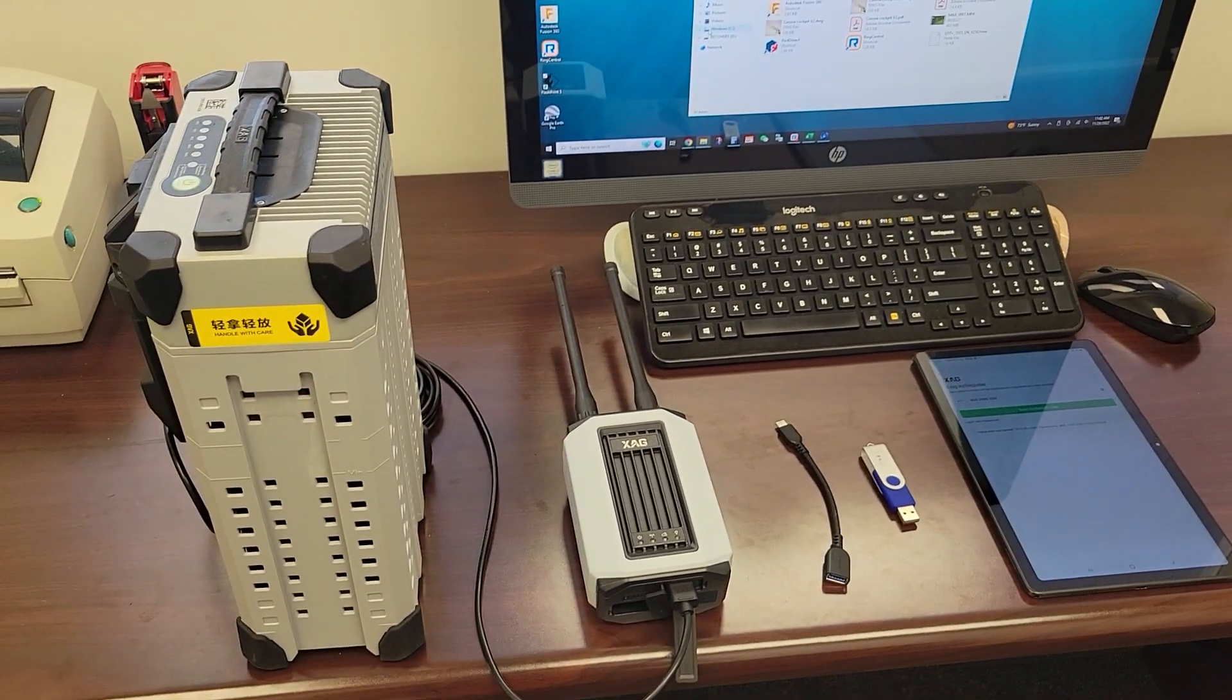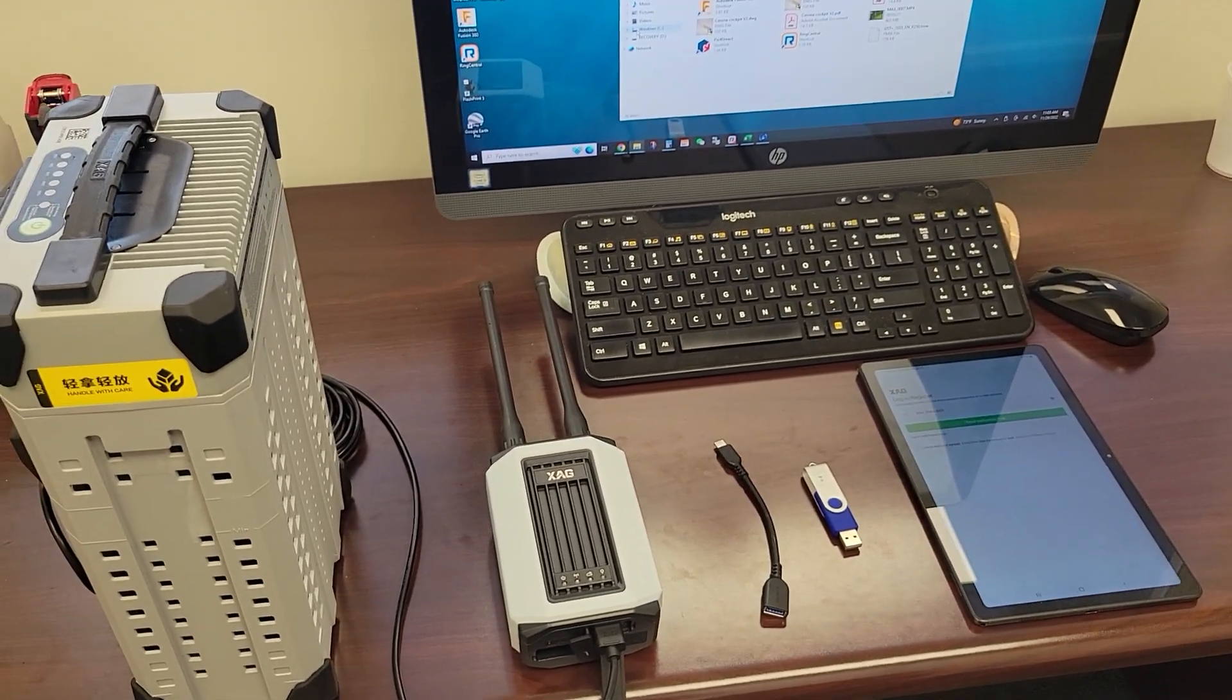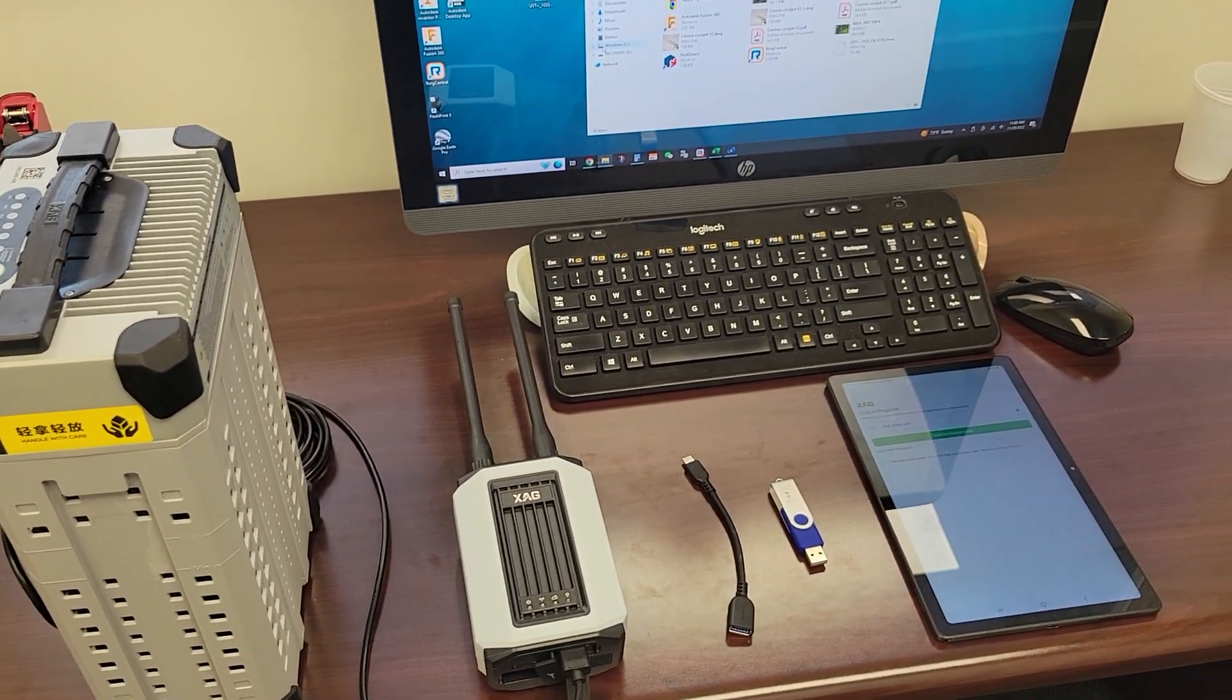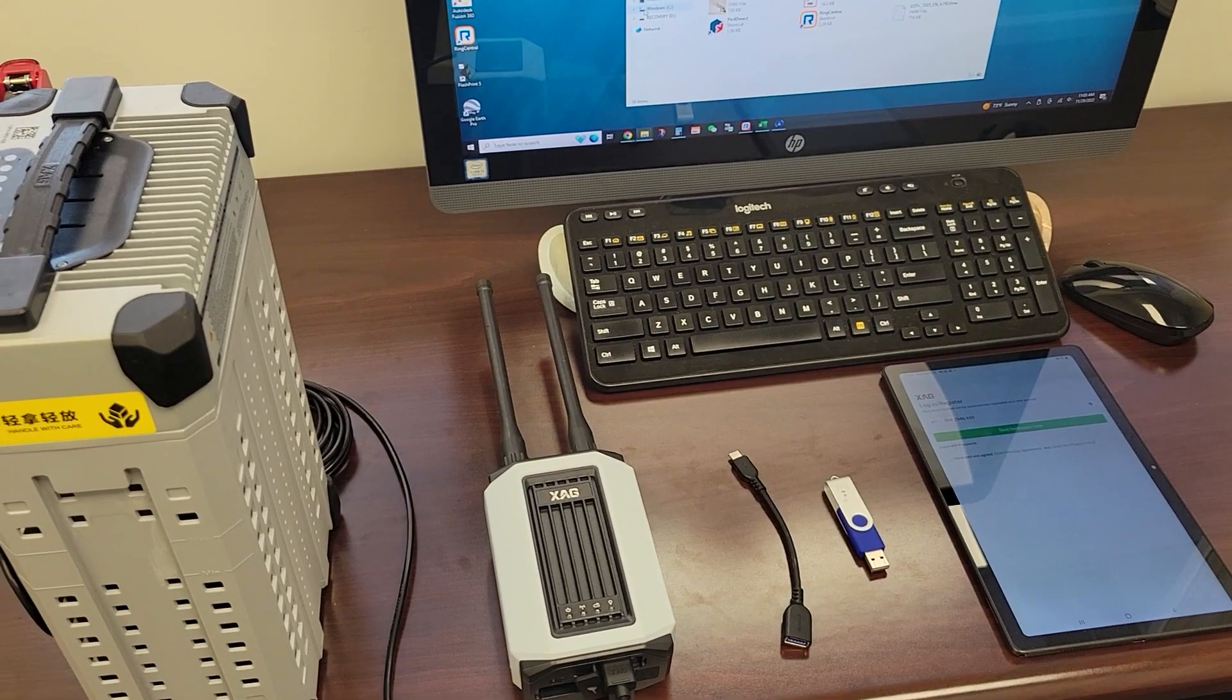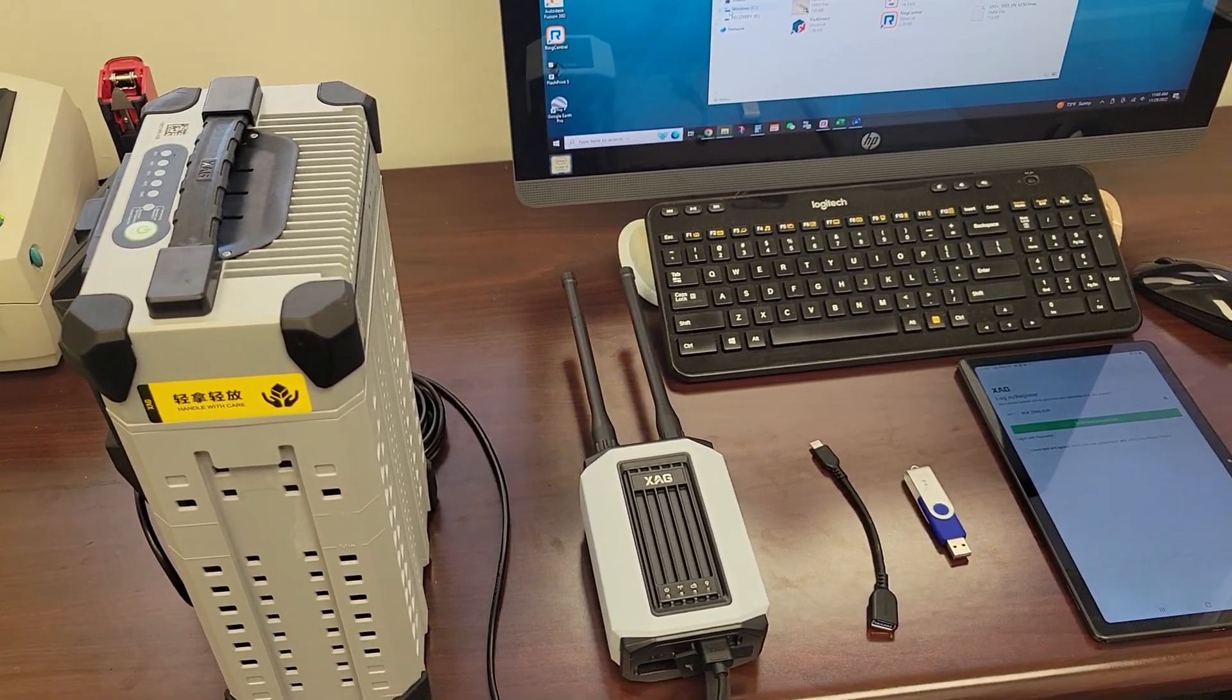Hi and welcome to HSE. Today I'm going to be showing you how to upgrade the firmware on the XAG LNT or local network terminal.